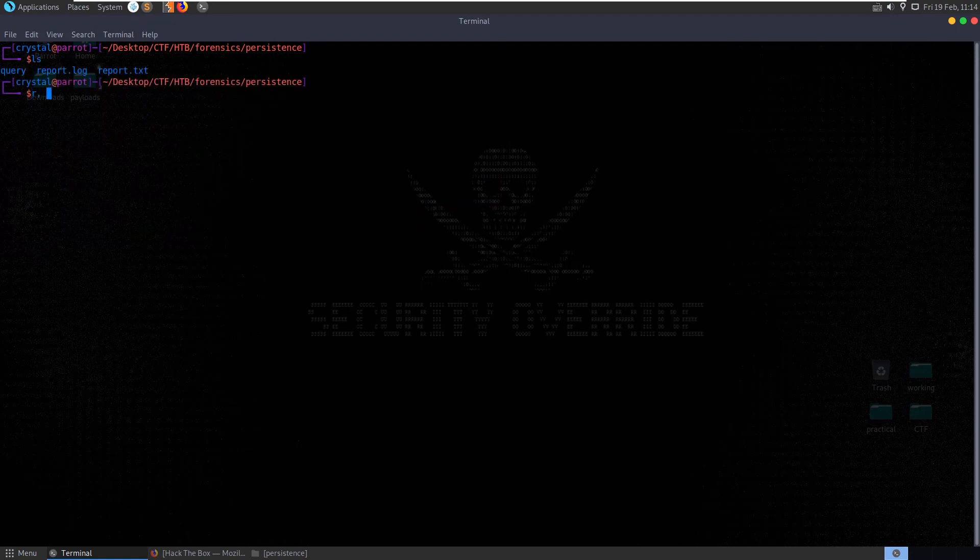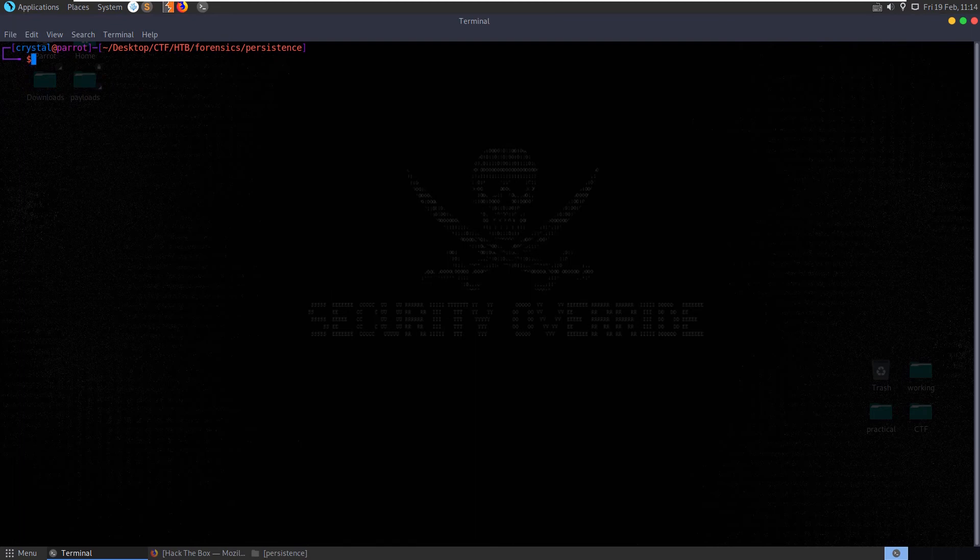How else could we have done it? Let me remove these report files and let's take this over to our windows VM and see how we could have done this in there.